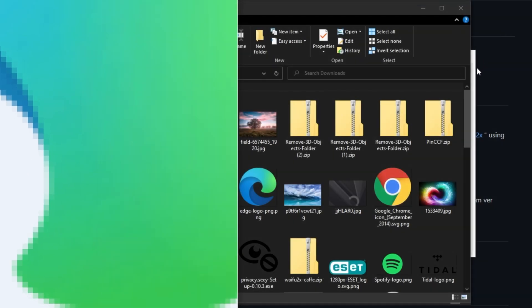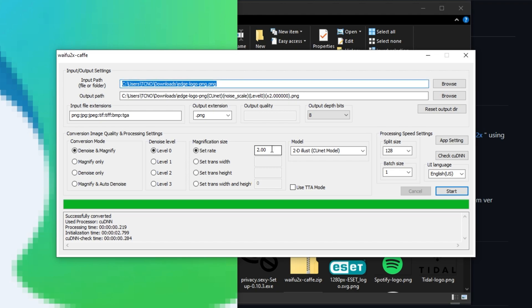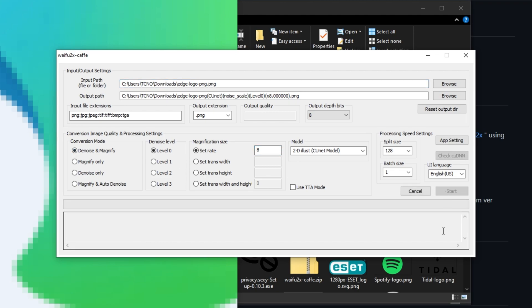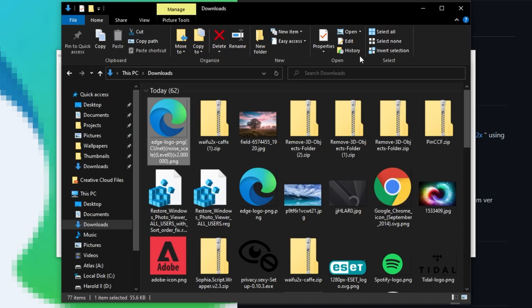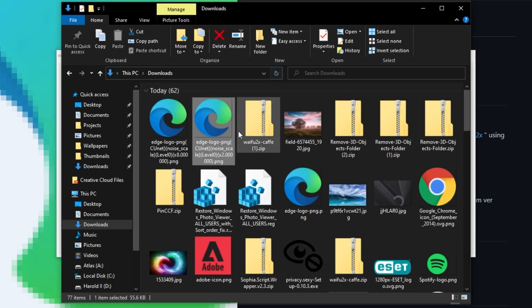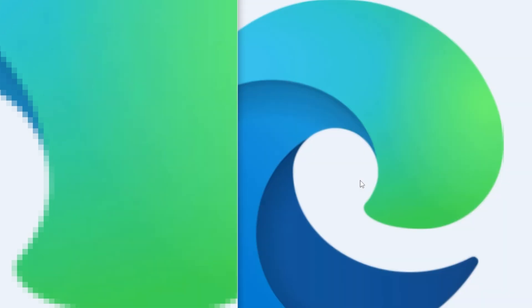We can push this even further. I'll set the magnification rate to, say, 8x, start, and we'll leave it going. After it's run, I'll open up the new file and zoom in once again. You can really see the difference now. It's actually quite crazy, and it works really well.